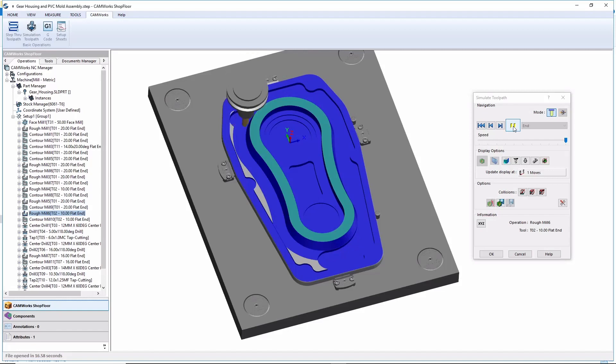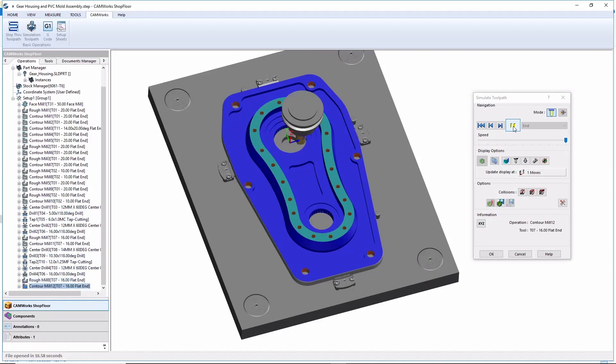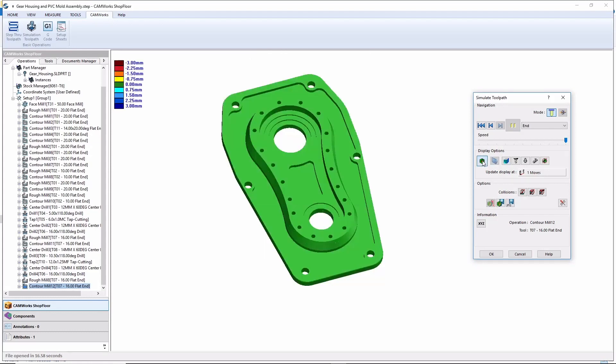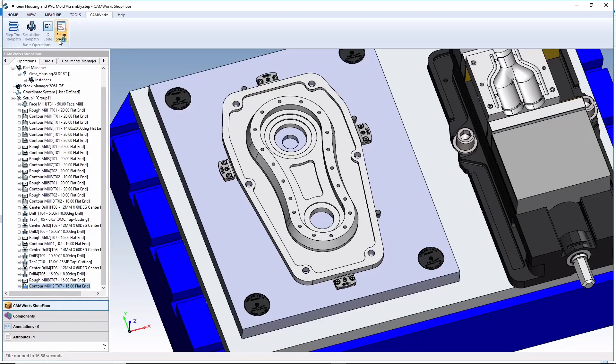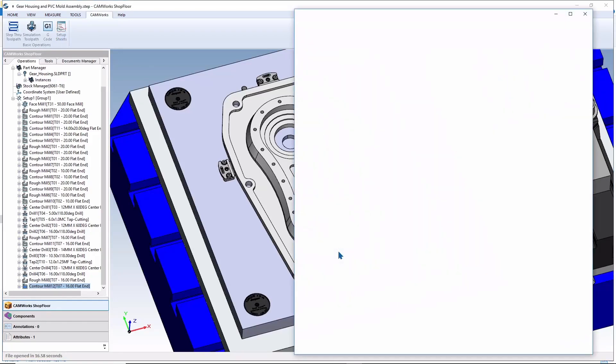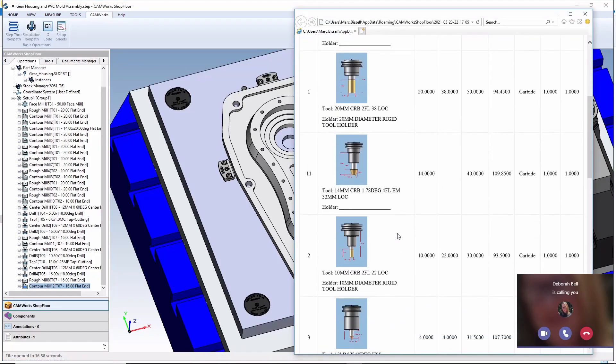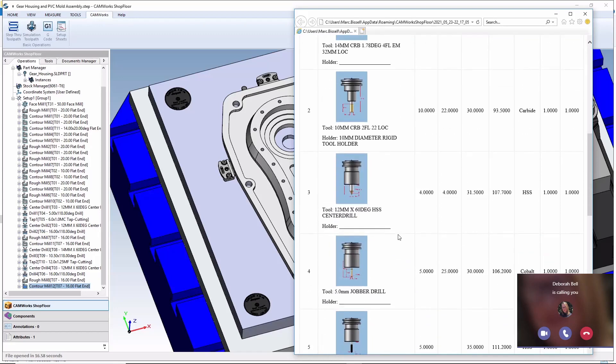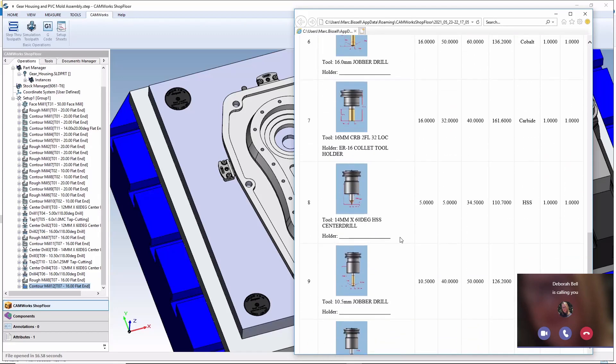And the ability to compare the machined model to the design model is also available. In addition, the machinist can view setup sheets and tool lists. Here's an example of a tool list that was generated automatically from CAMWORKS.